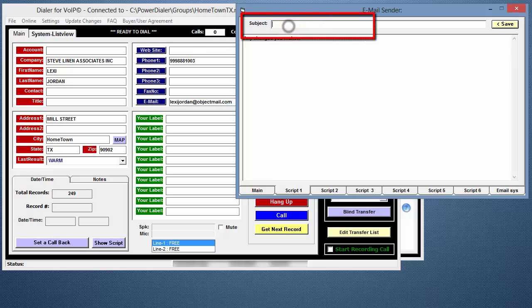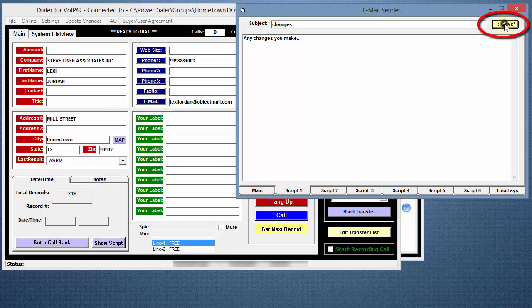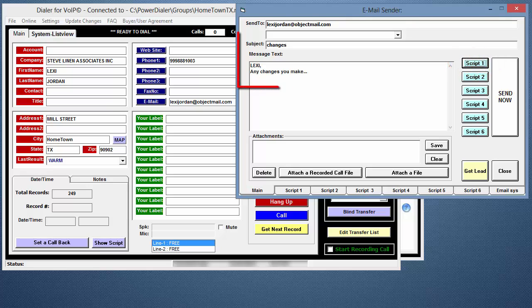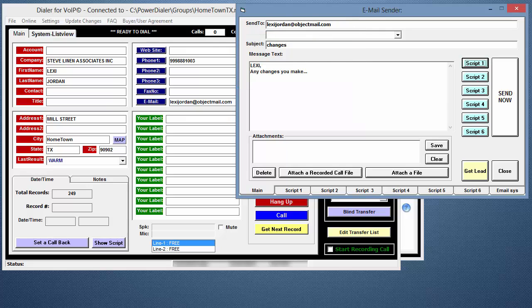The subject will be saved if you enter text in the subject line and click the Save button on the right. Go back to the main screen and click on the Script 1 button. You'll see the new script and subject line. After the script is loaded, you can edit the message to personalize it further for the client.